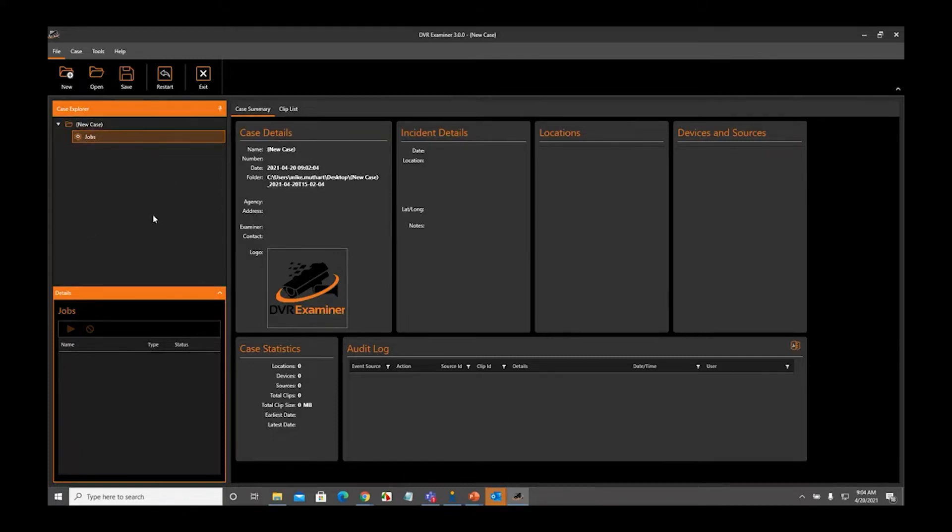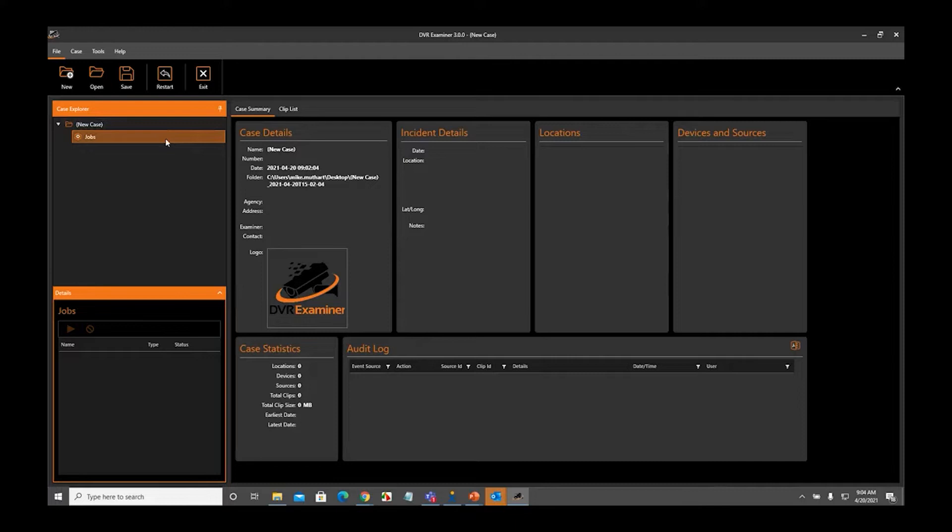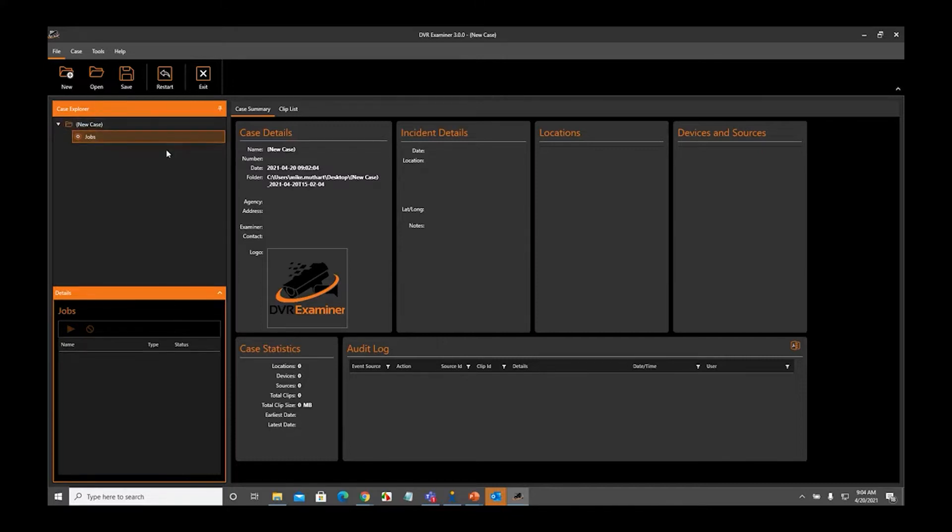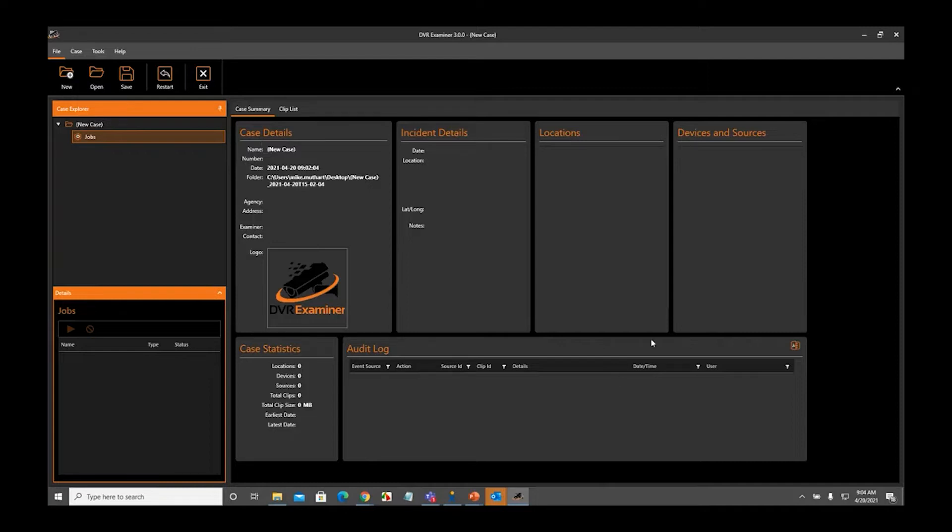On the left-hand side, we have the Case Explorer and Details panel. This will show you all of the items that you have added to your case. That includes locations, devices, and sources. You will also be able to view any of your case or incident information that you enter. The Case Summary tab is an overview of everything that you've entered for your case.